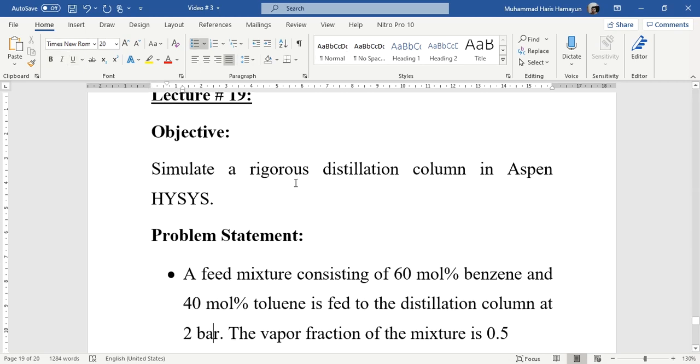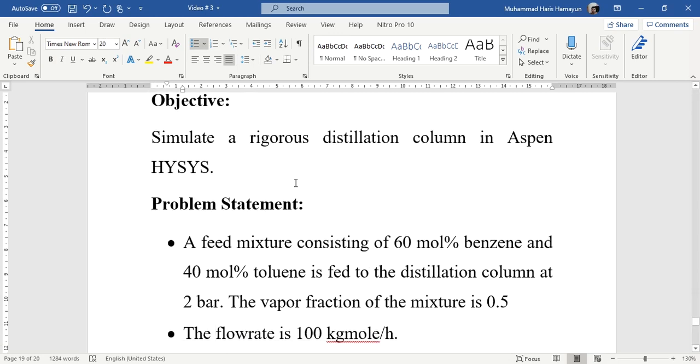Going to the problem statement: a feed mixture consisting of 60 mole percent benzene and 40 mole percent toluene is fed to the distillation column at 2 bar. The vapor fraction of the mixture is 0.5. The flow rate of the mixture is 100 kg mole per hour. It means we have been given pressure, vapor fraction, composition, and flow rate.